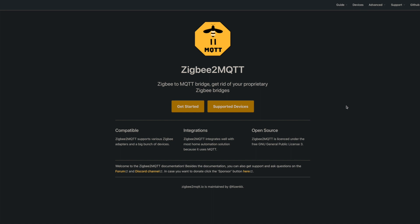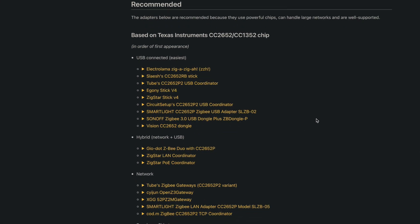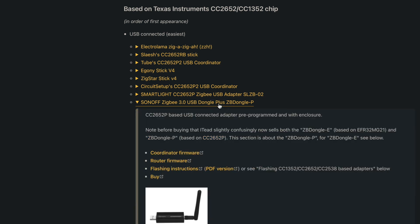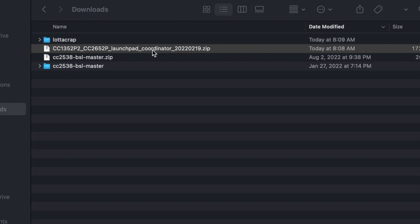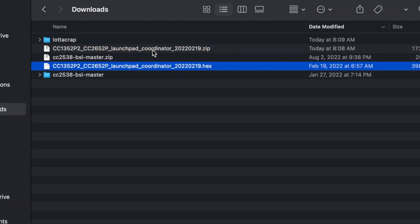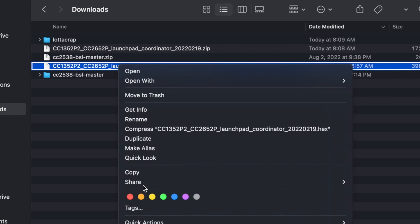To grab that, we're going to head over to the Zigbee2MQTT.io web page — I'll leave a link to it in the description. To find the firmware for our Sonoff USB stick, we're going to head to Guide and then Supported Adapters. In this group at the top, you'll see the Sonoff Zigbee 3.0 USB Dongle Plus, which is the one we want. When we click on that, we get options for the coordinator, the router, as well as flashing instructions and a link to buy this adapter. All we're going to need is the coordinator firmware, so let's click on that, which should download a zip file containing a hex file. We're going to need this file a little bit later, so copy it and put it in a different folder — I've created a folder called Sonoff Flashing and dropped the hex file in there.